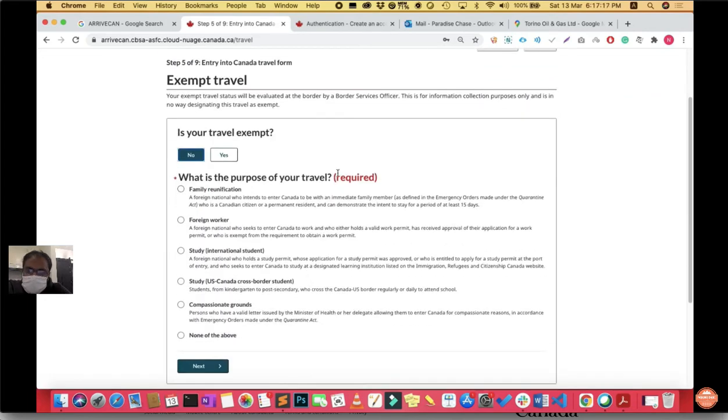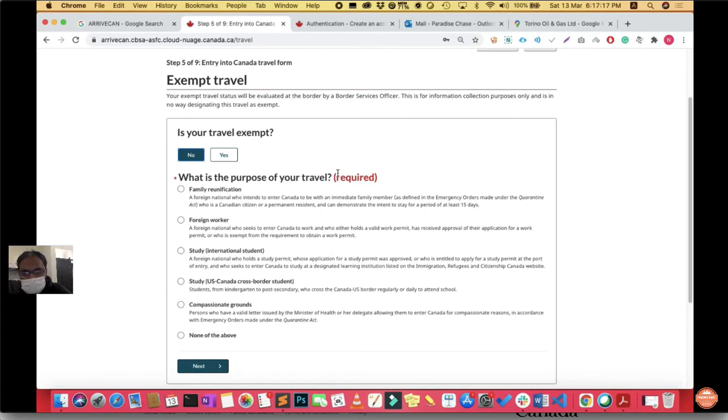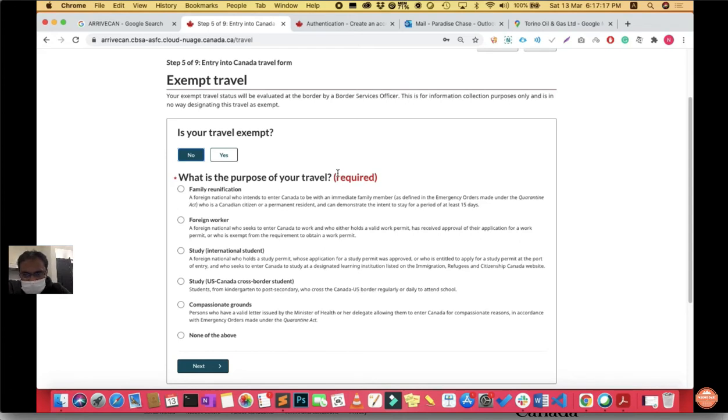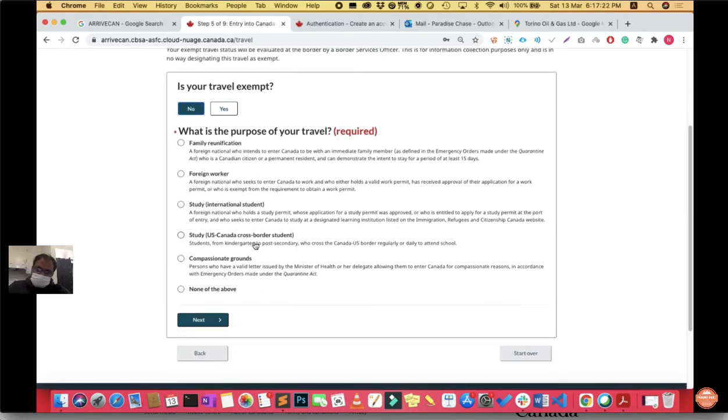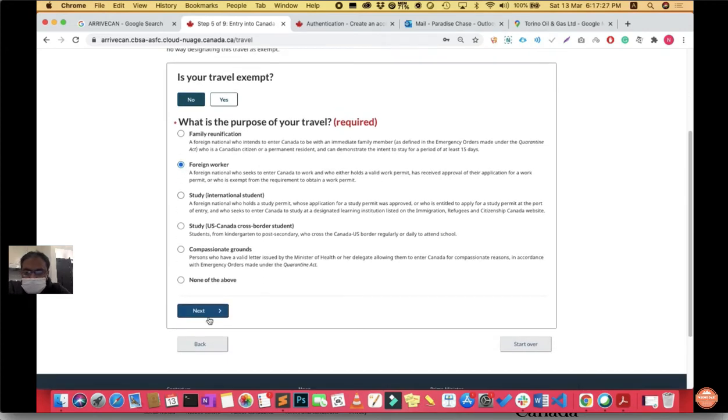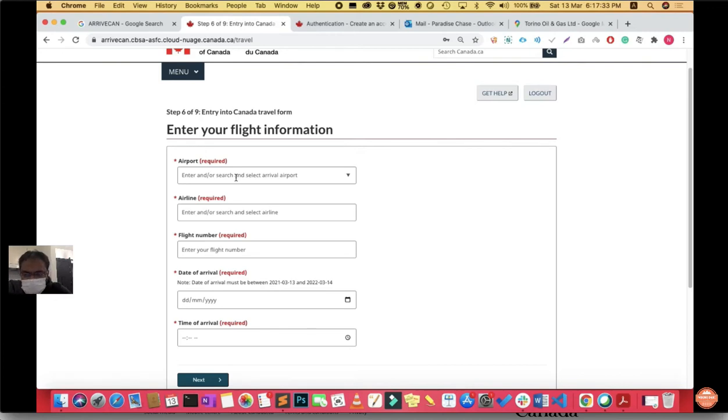What is the purpose of your travel? It can be family reunification, foreign worker, study or international student, US-Canada cross-border student, compassionate grounds, or other. In my case I was a foreign worker so I chose that option. In your case choose study or any other option. Then it asks for your flight information. Fill all your details and click next.